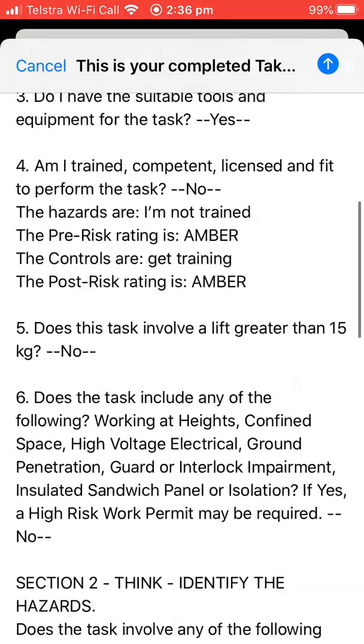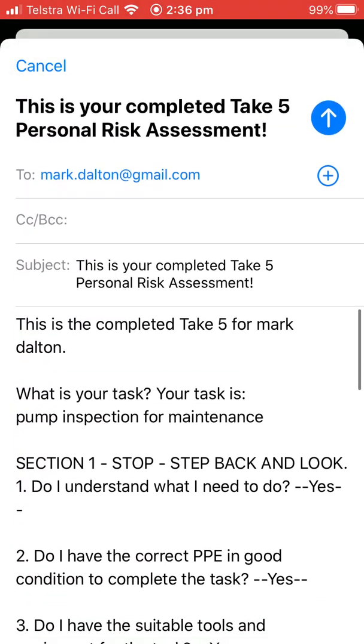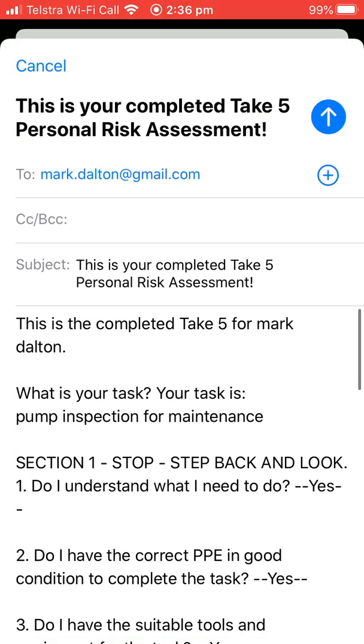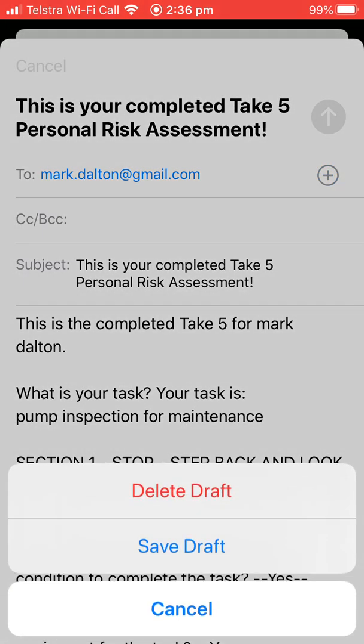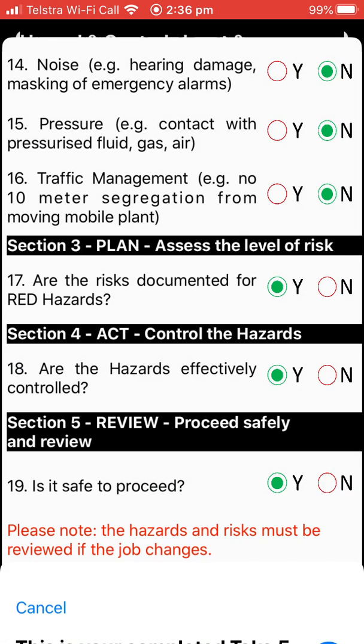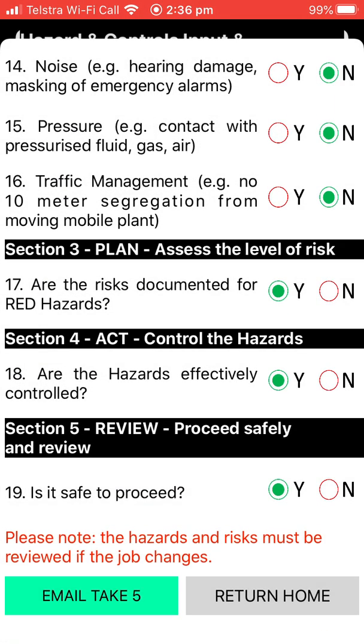You hit the send button and it sends you back to the app. That's it — thank you.